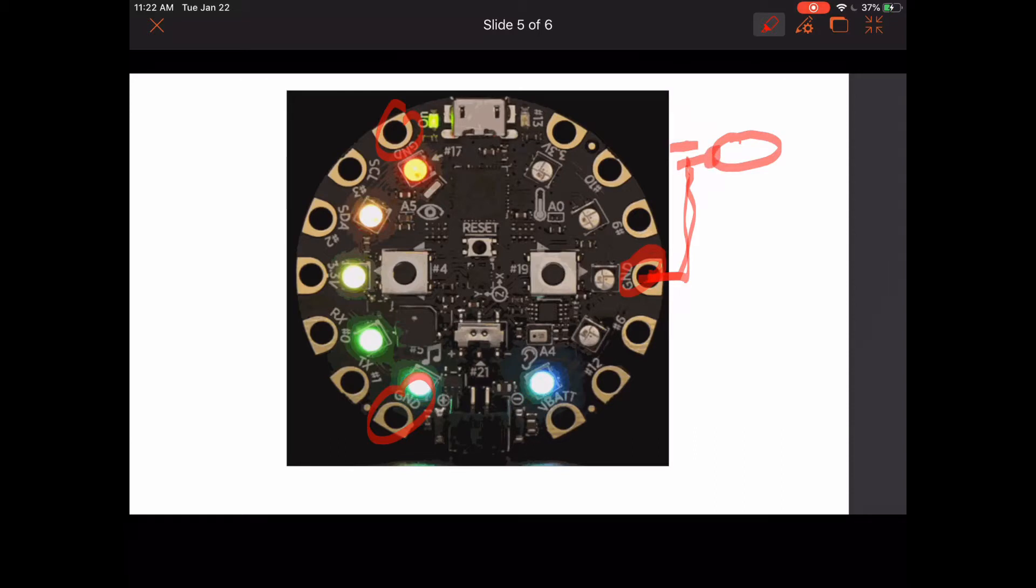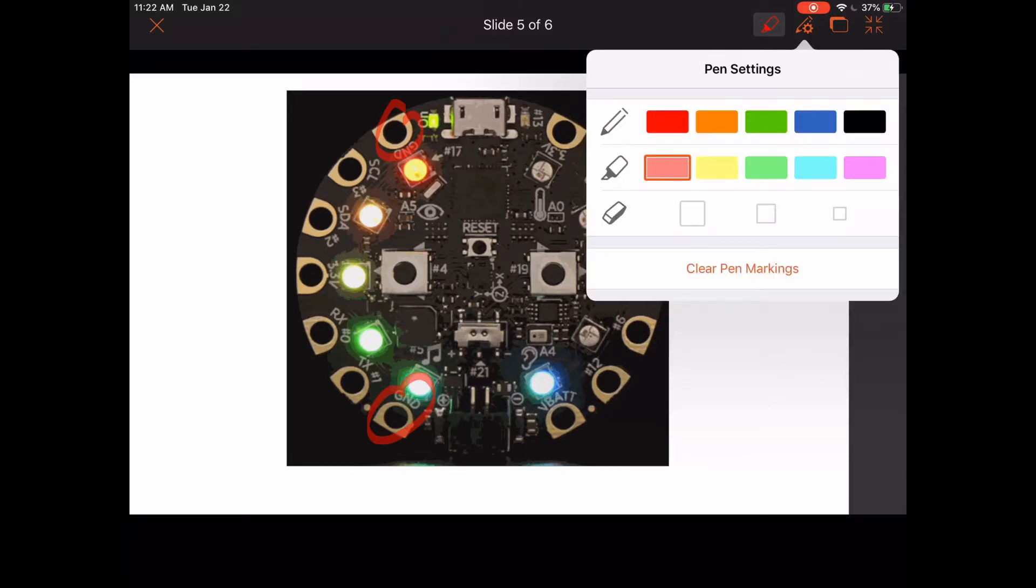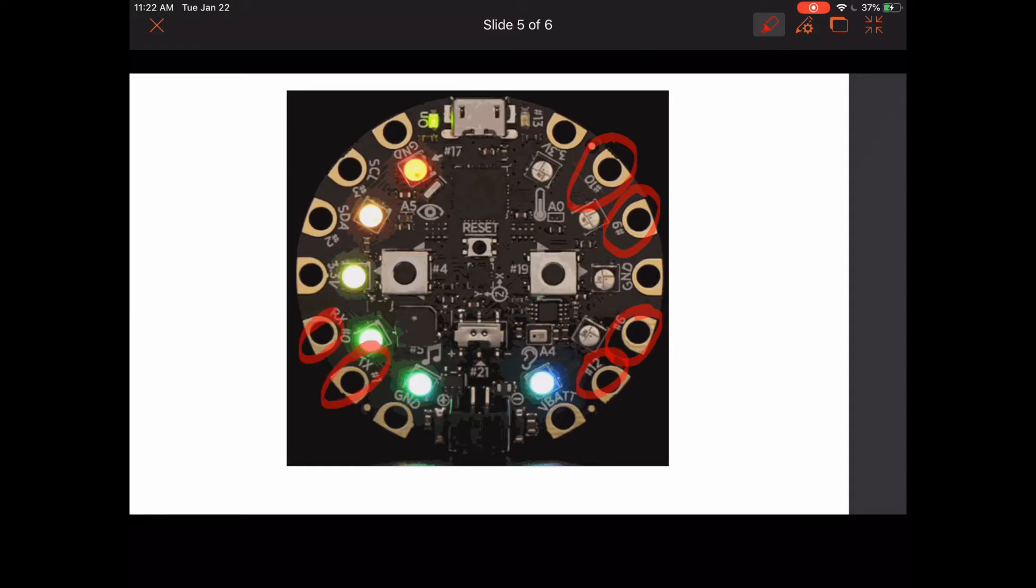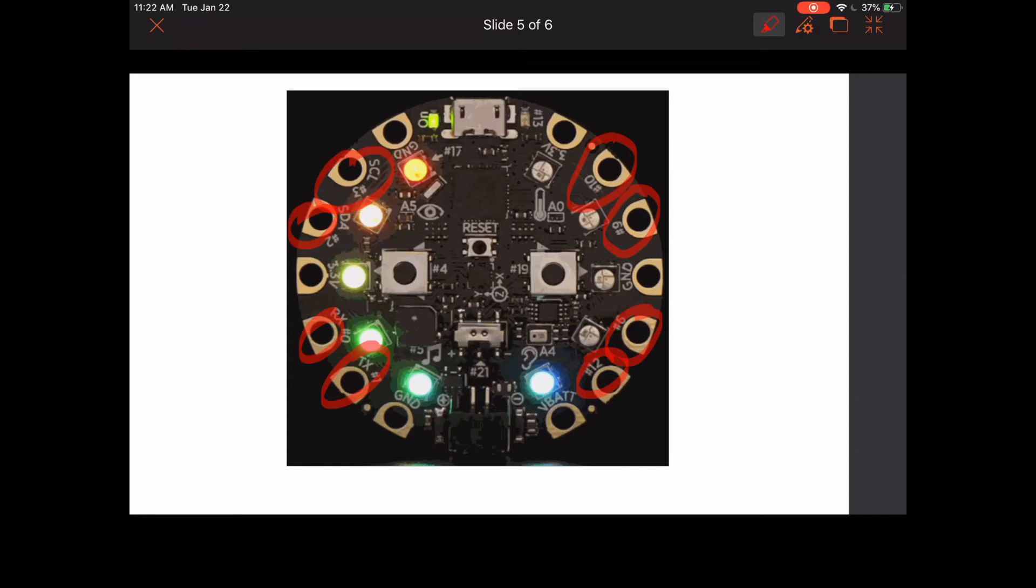Next, we'll talk about the rest of those pads. These are your input and output pads, all the ones that are labeled. There are eight of them total, and those are what you're going to be using to connect to your project, to code it.